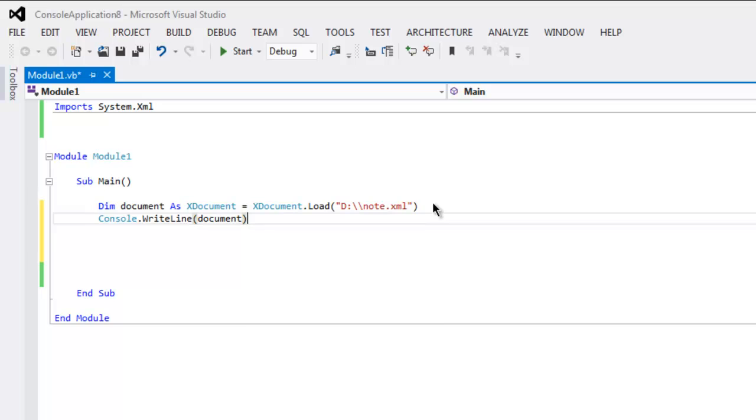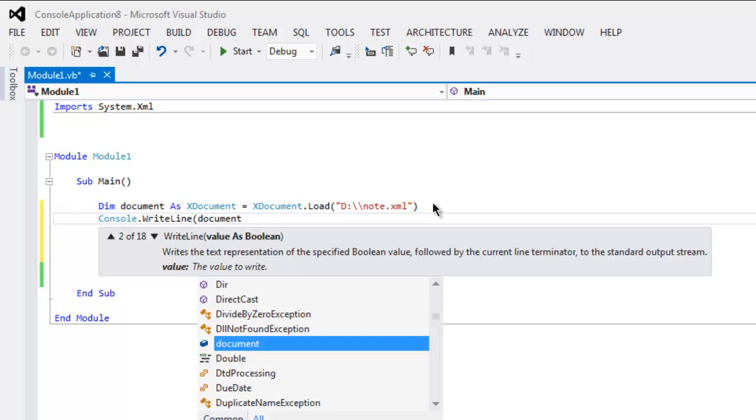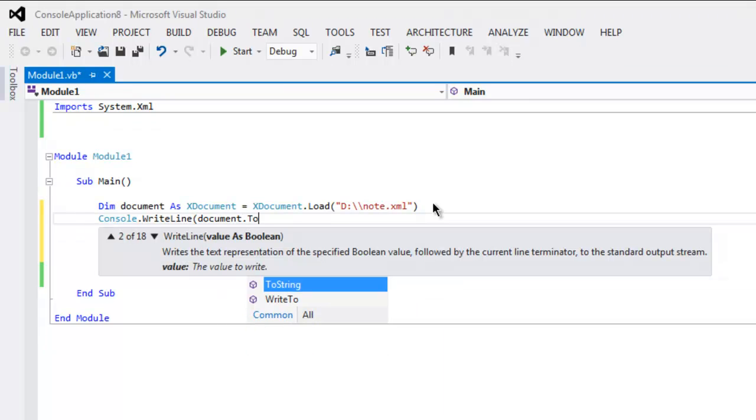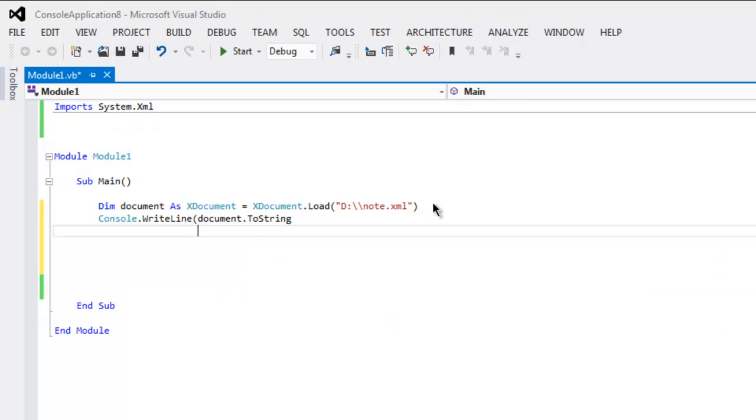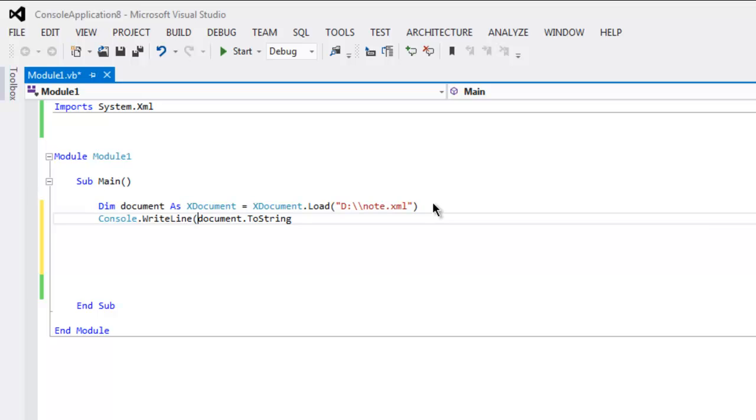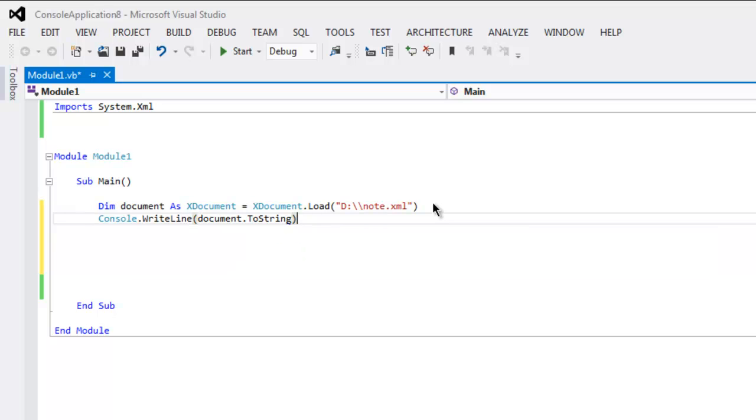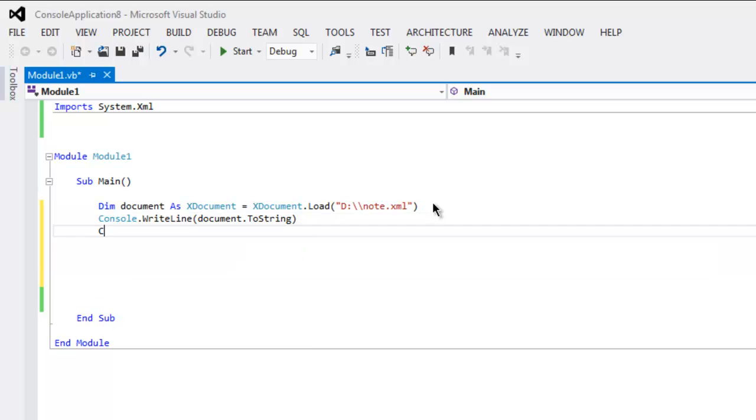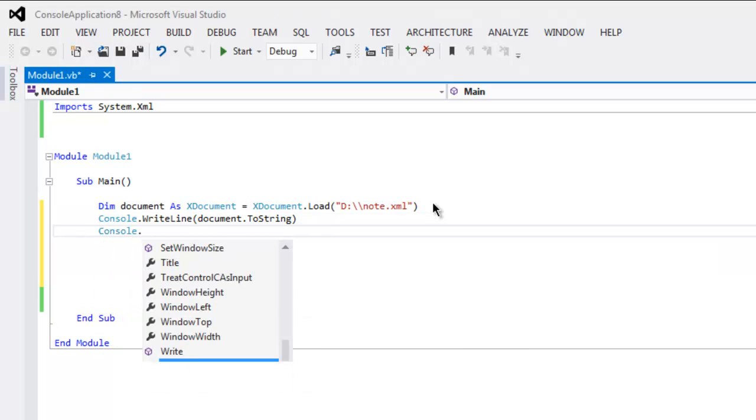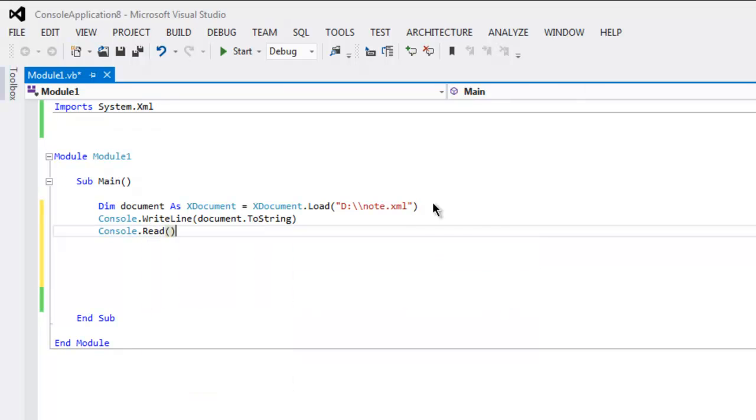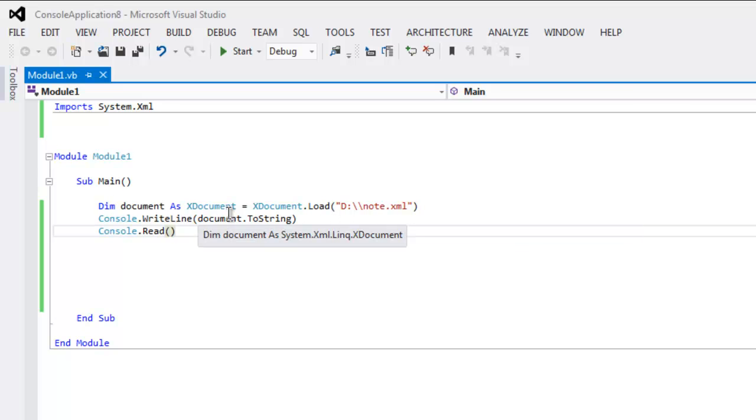Next thing to do, simply call Console.WriteLine and here simply put in document.ToString. Then Console.Read to pause your output. So here we created an XML document instance and called for the Load method.